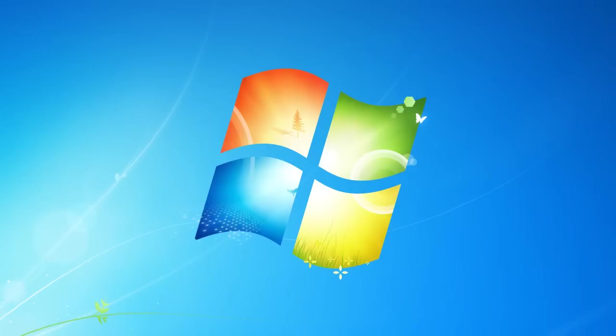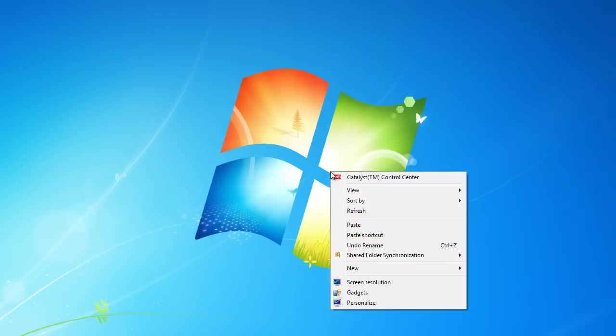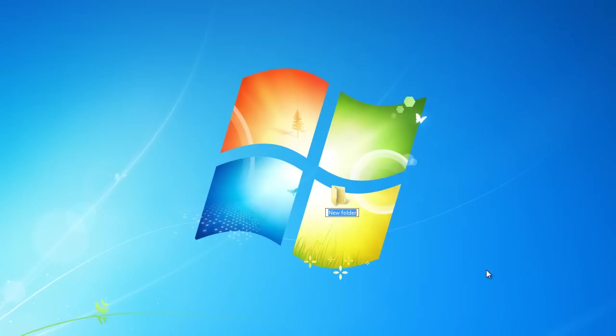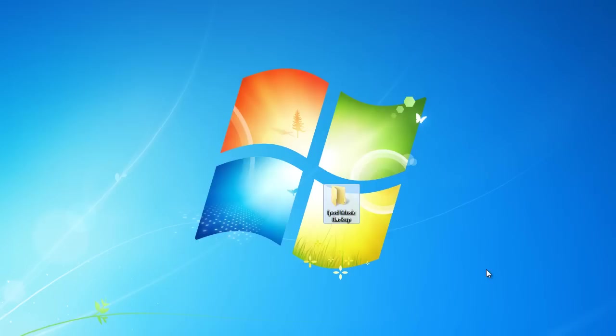First thing we want to do is we want to make a new folder. I'm going to name this folder iPod Music and Backup. You can name it anything you want.